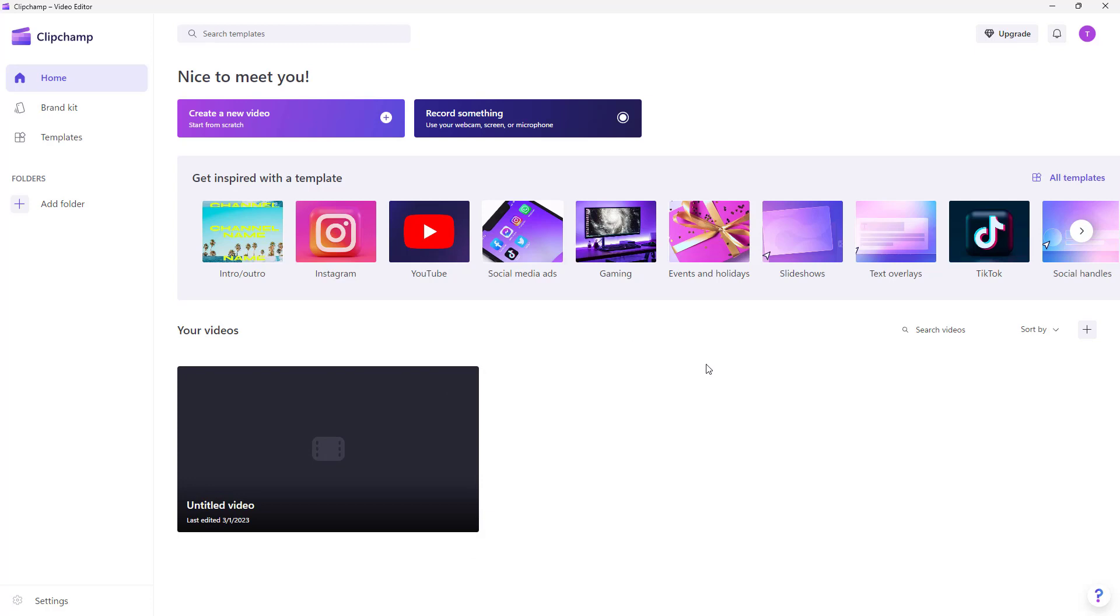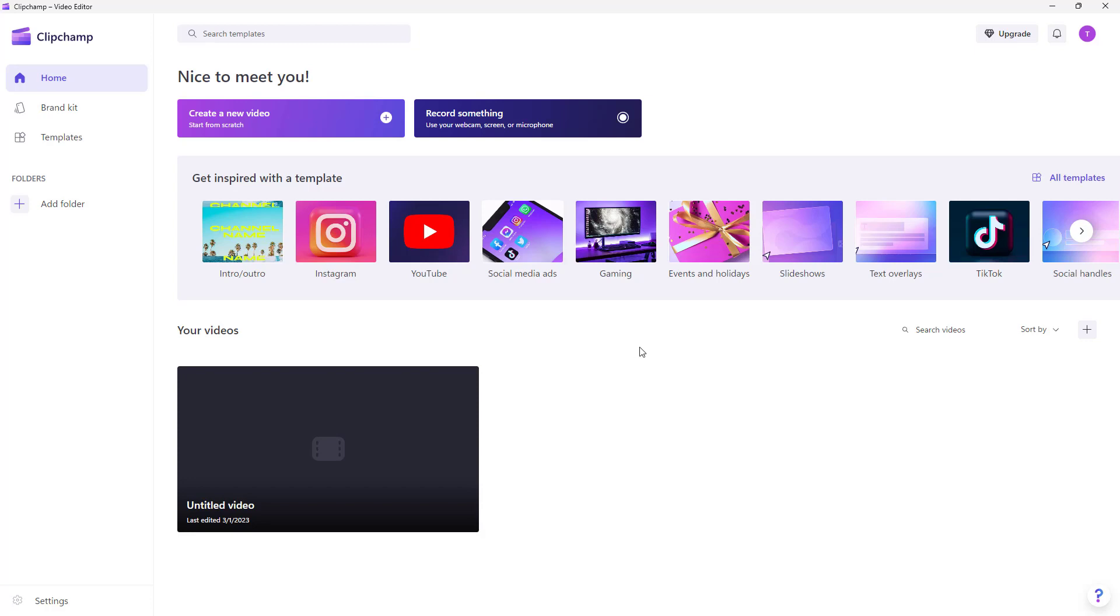That is the interface of the application which we are going to explore, and I'm sure that now you're familiar with this. We're going to cover every aspect of the application so that you can start editing videos by using Clipchamp.